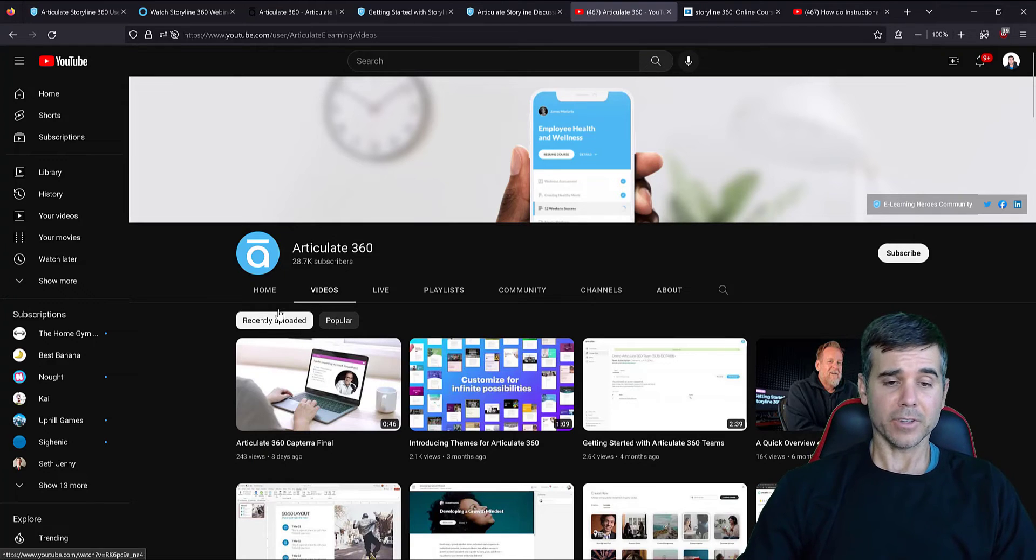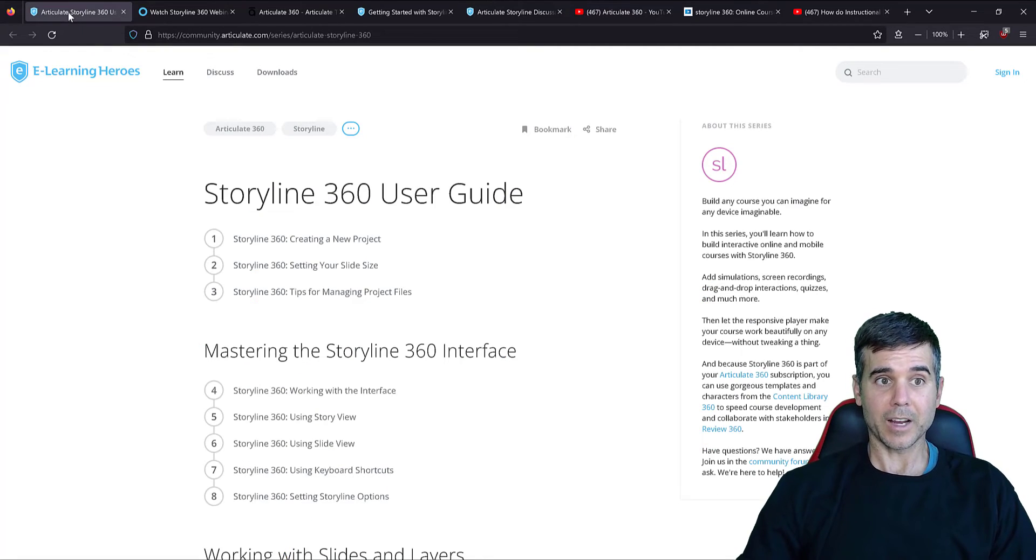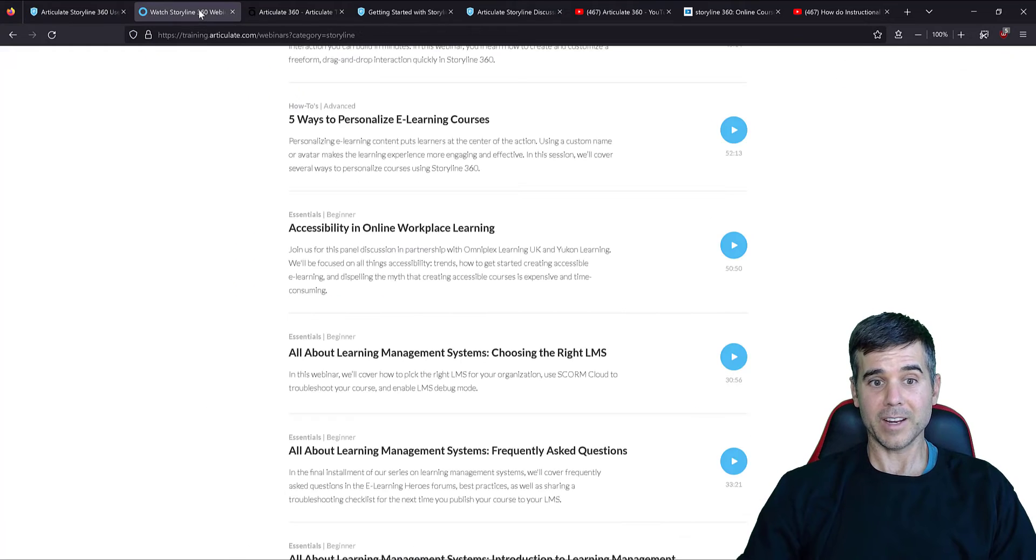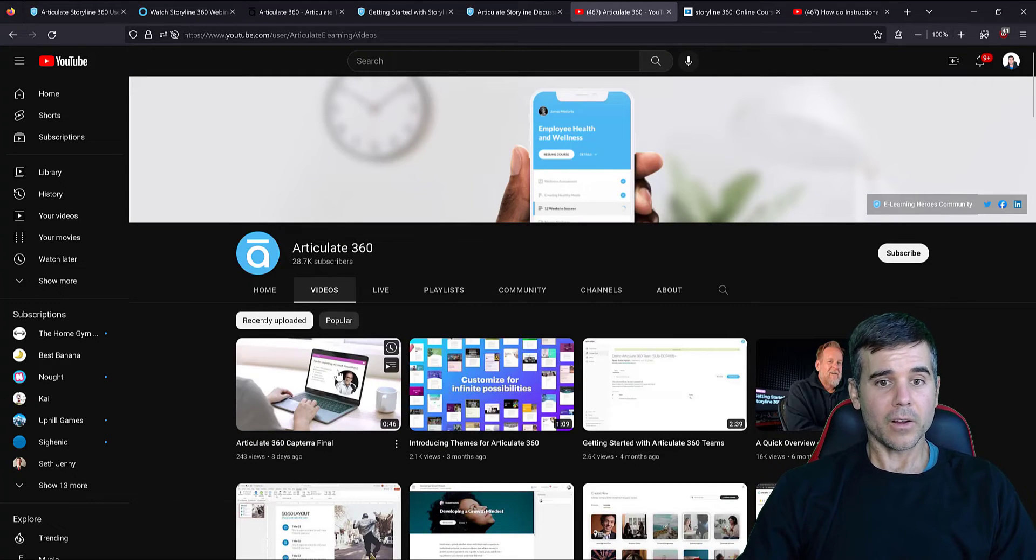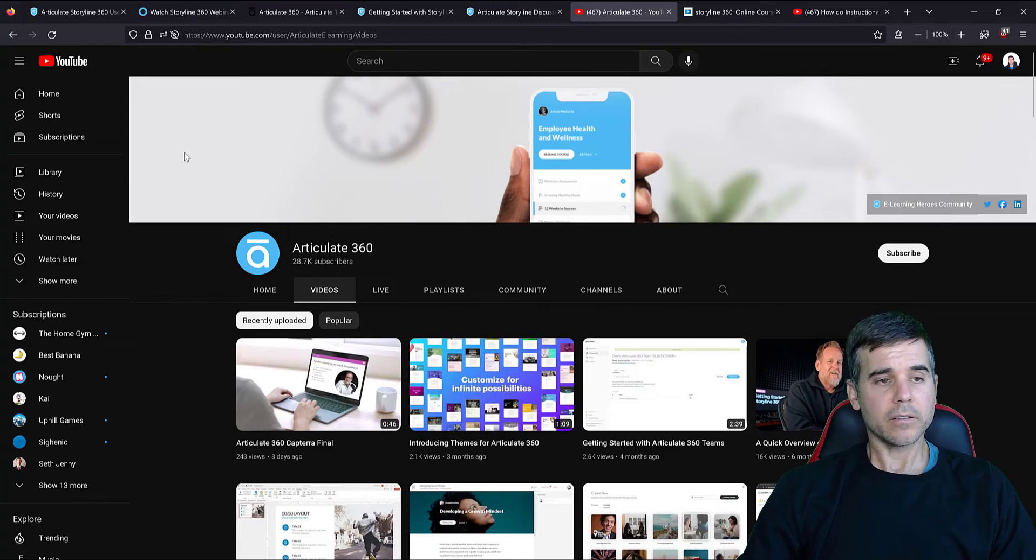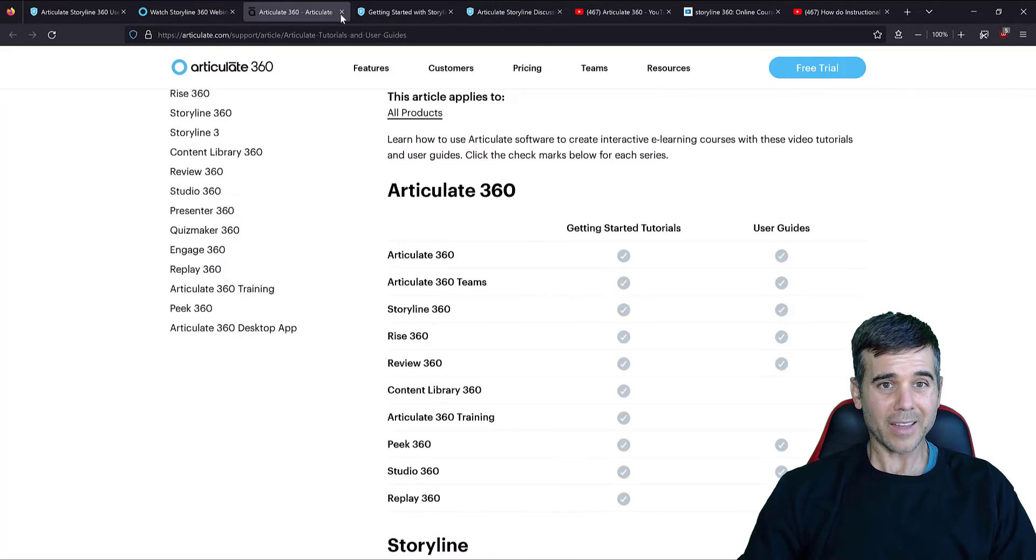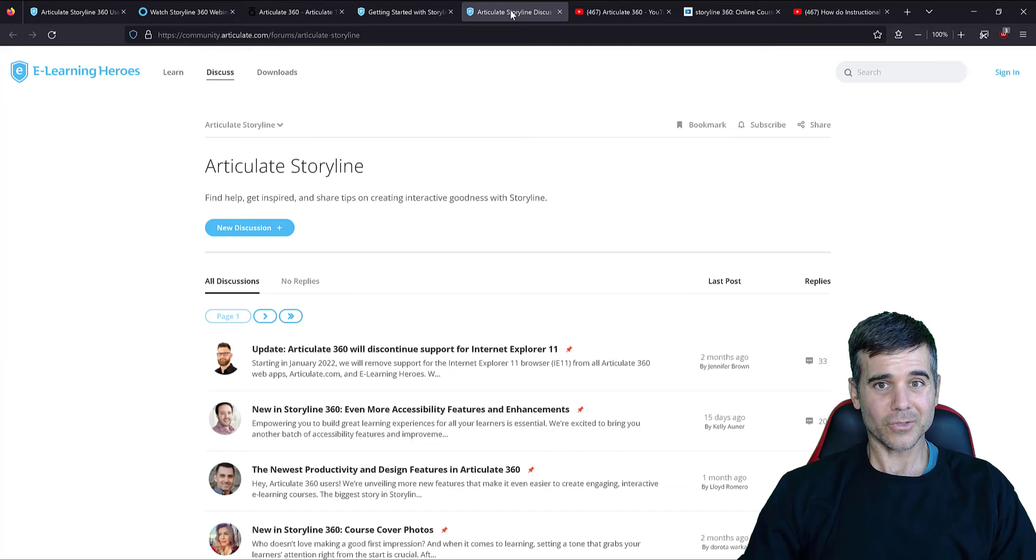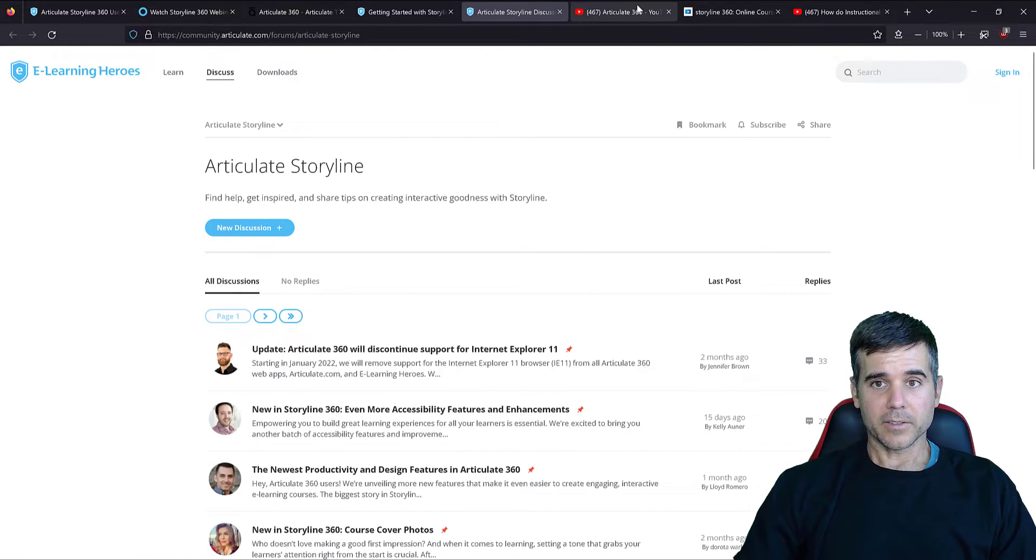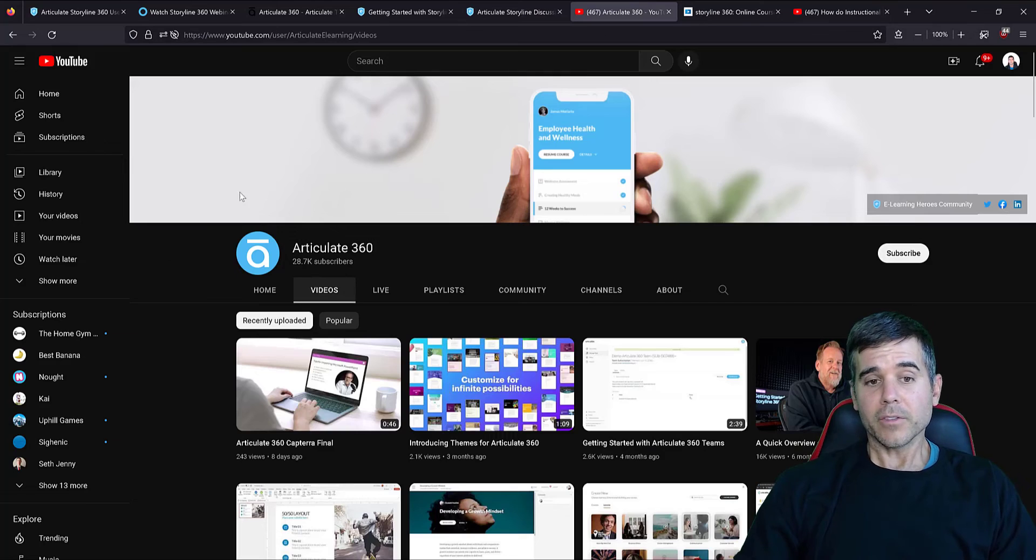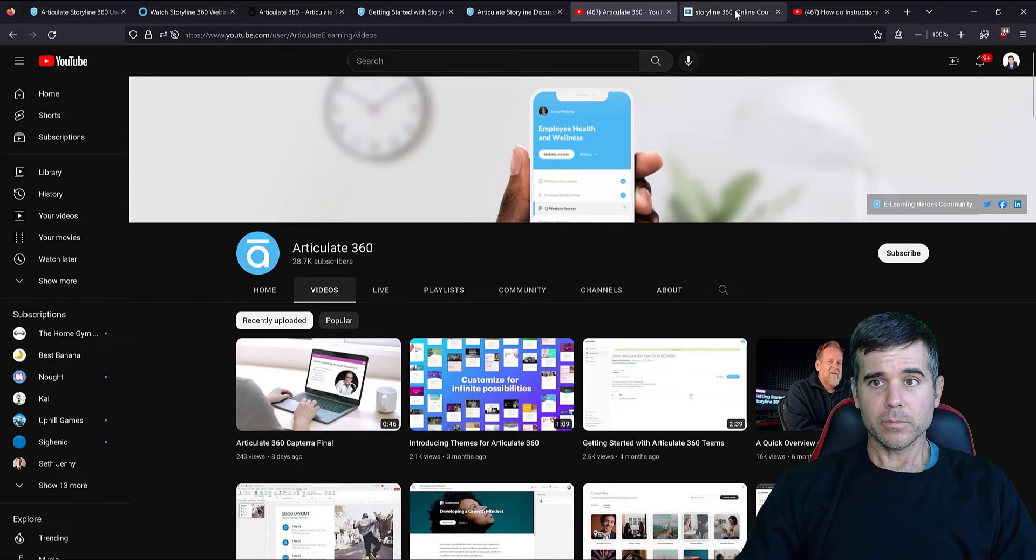And then after this, if you went through the Storyline User Guide, the Storyline videos they've created themselves, all their videos on YouTube, and you've asked and gotten any questions answered from the community, there are other places to look. And one of those is YouTube. Another one is LinkedIn Learning.